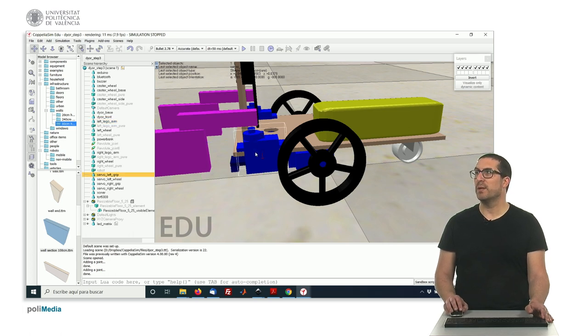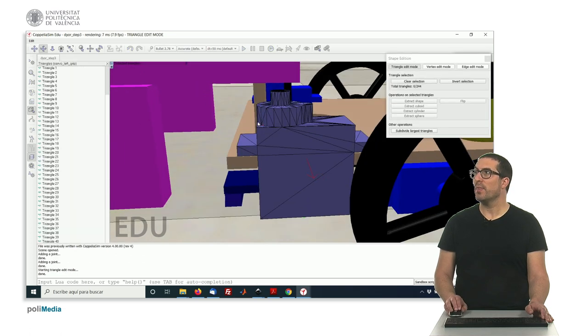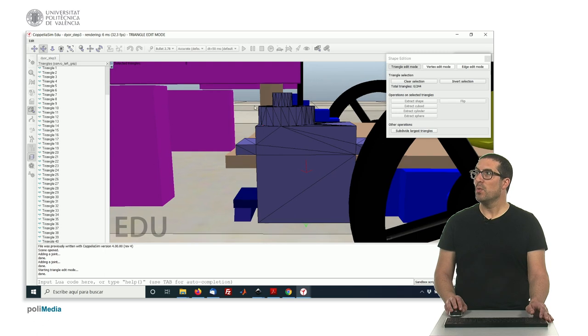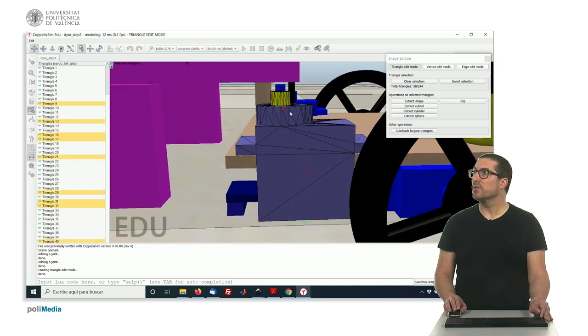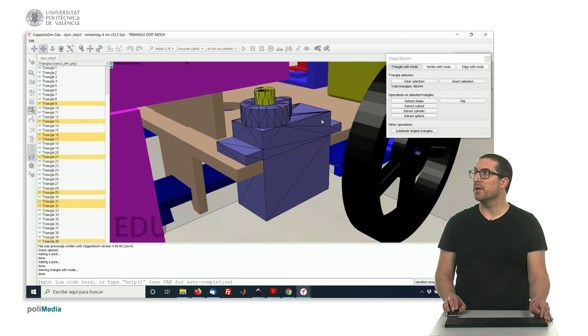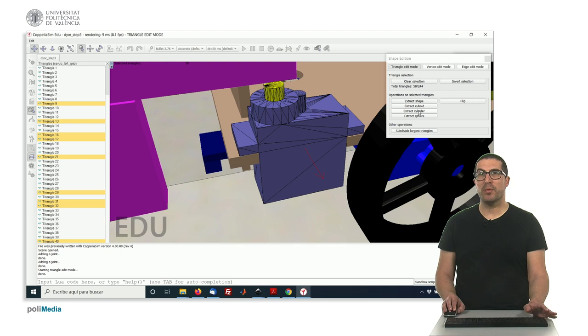We select the servo. We go for the shape editing mode. There. We click shift. And we select those triangles there. And we create or we extract a cylinder.